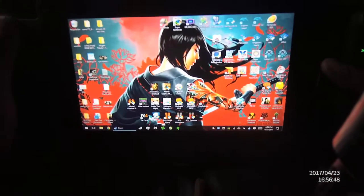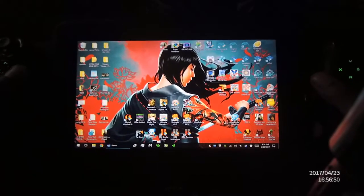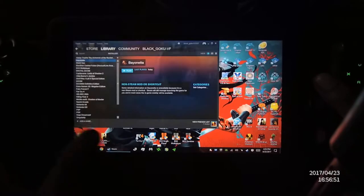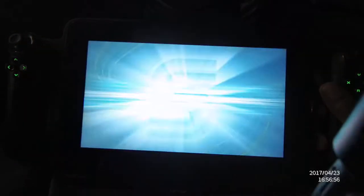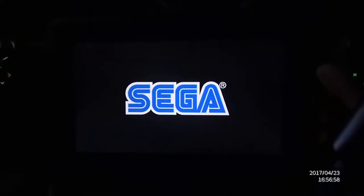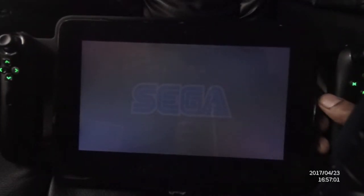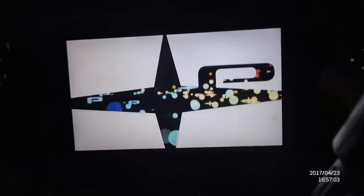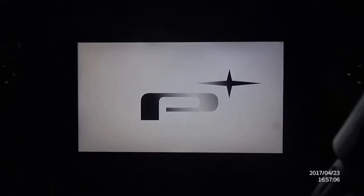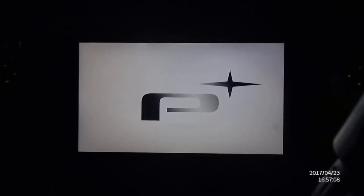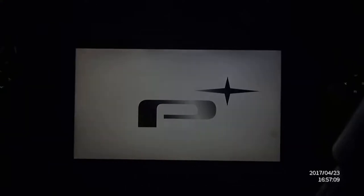What's up guys, today we're going to be taking a look at Bayonetta running on a Razor Edge Pro. For the life of me I couldn't get the frames per second interface to work with Steam, but take my word for it — this runs at 60 frames per second solid and looks great. All you have to do is follow my settings, and that's the first thing I'm going to show you.